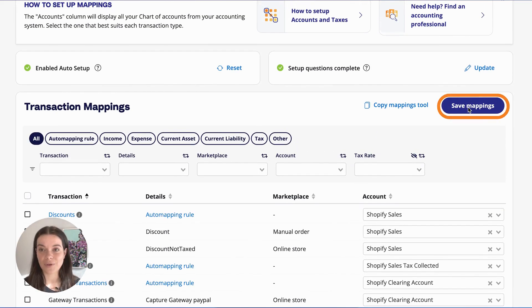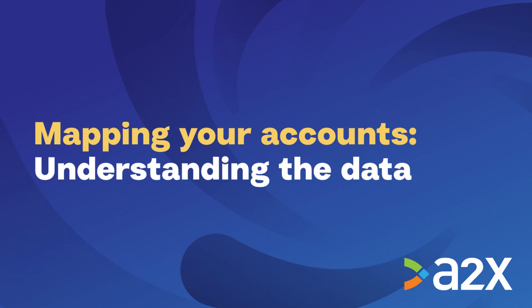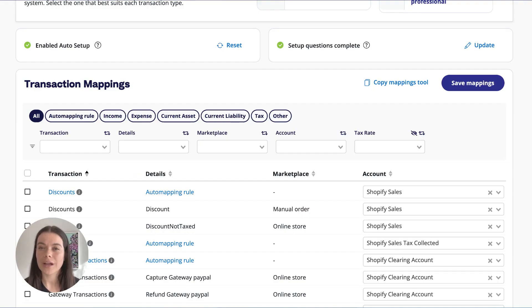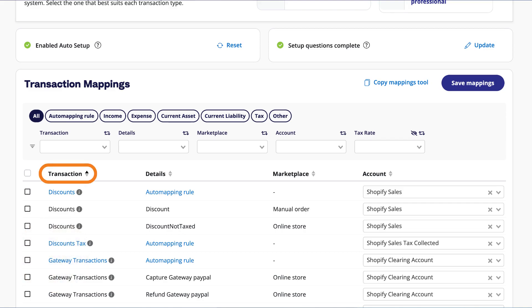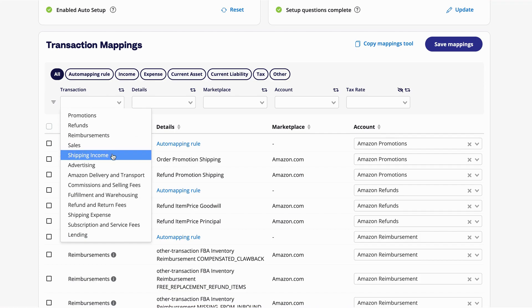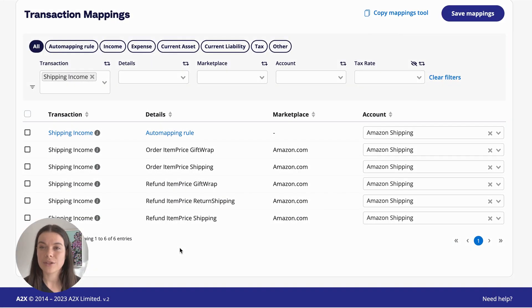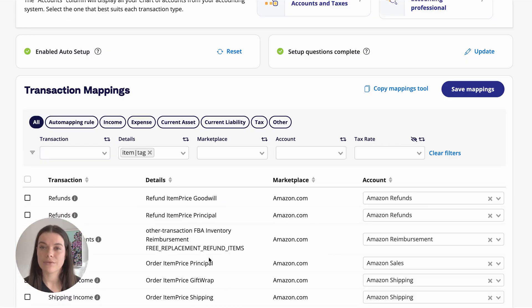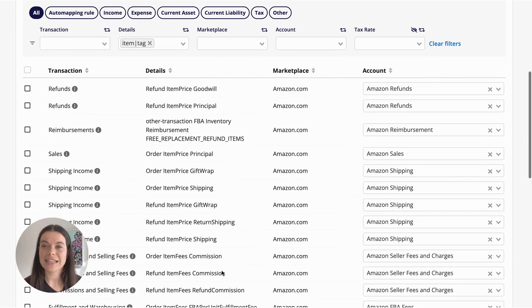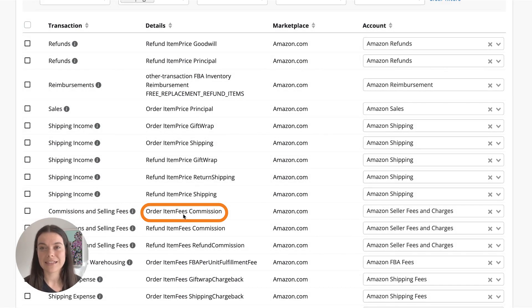Make sure you click Save Mappings before leaving the page. You will see the data organised into columns. The first column, Transaction, can be seen as a category such as sales or refunds. The next column, Transaction Details, gives you the specifics about that transaction. For example, under Shipping, you might see shipping income as well as refunds. For an Amazon account, you might see the term 'item price', which always indicates revenue, or 'item fees', which indicates a fee Amazon charges the seller related to the sale of a product.